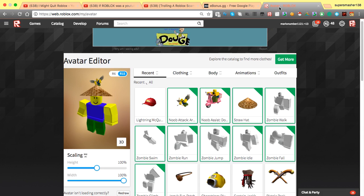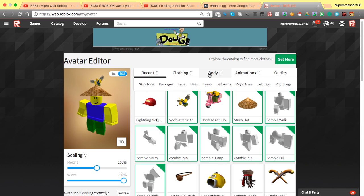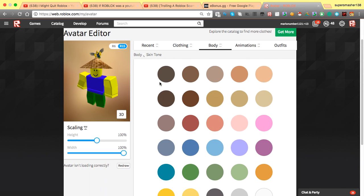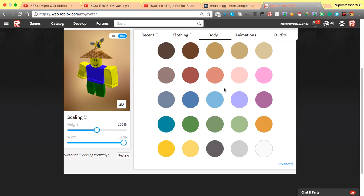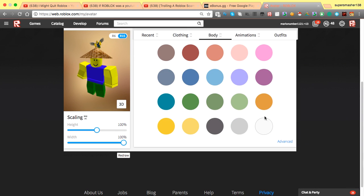Alright, anyways let's get into this. So basically you go on to the body section, then you go into the skin tone. Now, you think that the colors are gone, but then there's this advanced button.